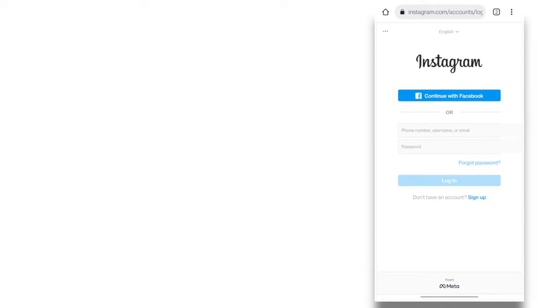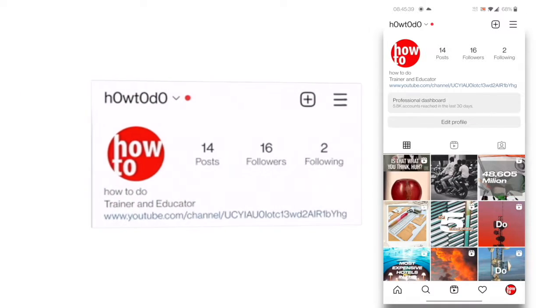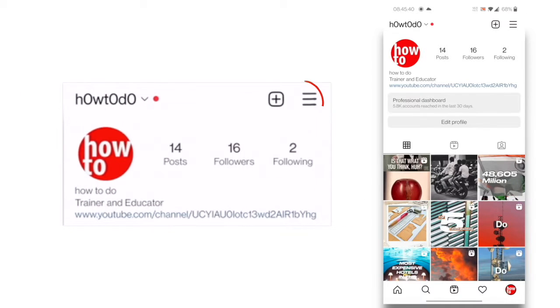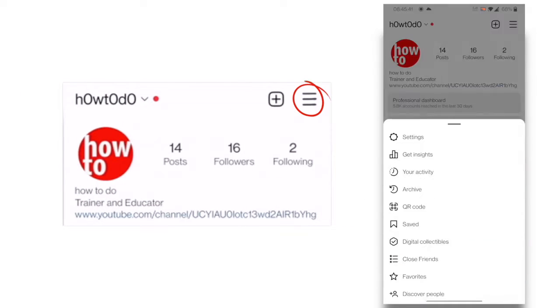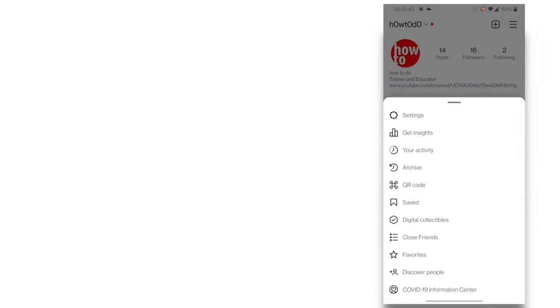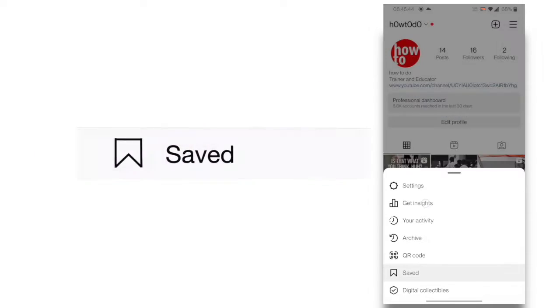Sign in to your account. Go to your profile page. Click on three lines in the top right corner of your screen. It will open a list of options.